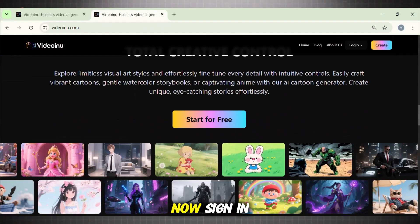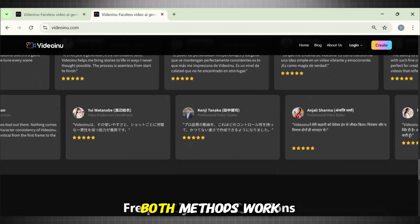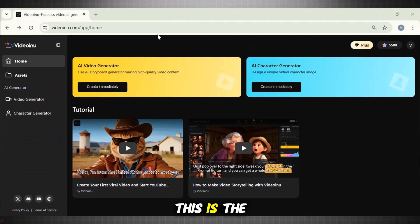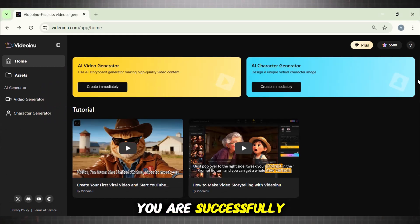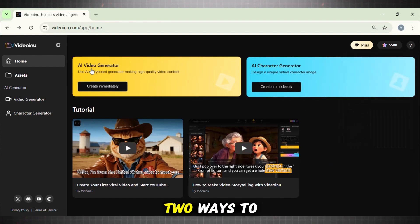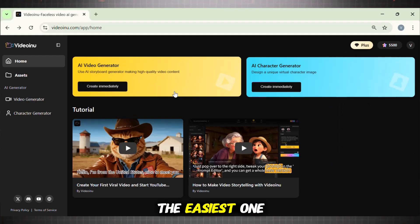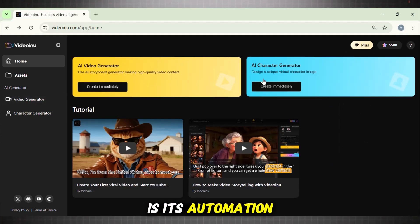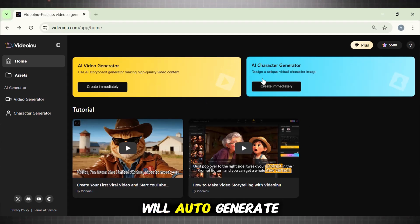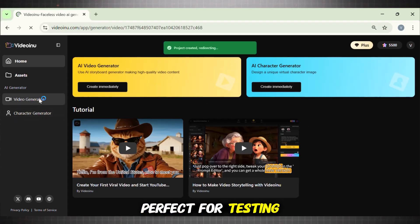Listen to me carefully now. Sign in using your email or a temp mail — both methods work. This is the interface you see when you are successfully logged in. Now this is where the real magic happens. There are mainly two ways to create an animation story using this tool. The first and easiest one is its automation system: simply type in your story idea, hit Next, and it will auto-generate the story for you. This method is perfect for testing.